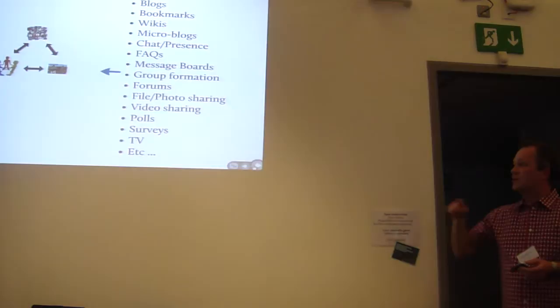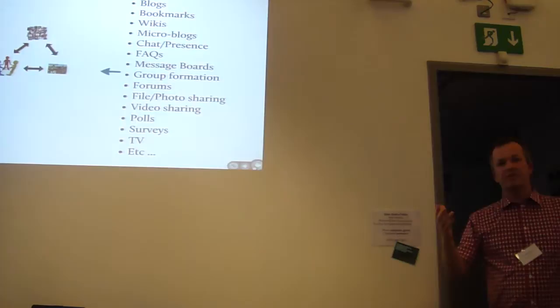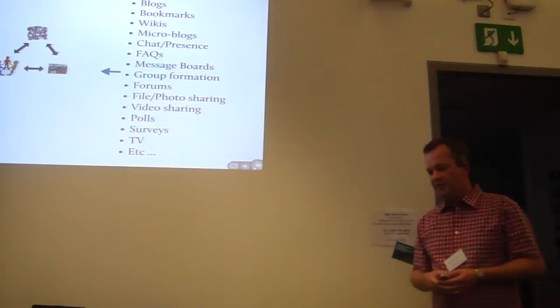And what the social network does for us is it amplifies the stuff we care about and hopefully filters the stuff we don't, because we don't follow the people that, for whatever reason, we don't have an interest in.